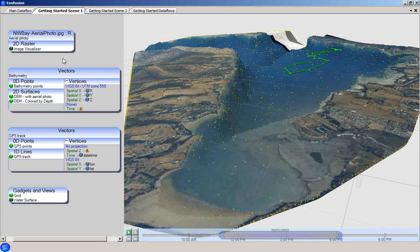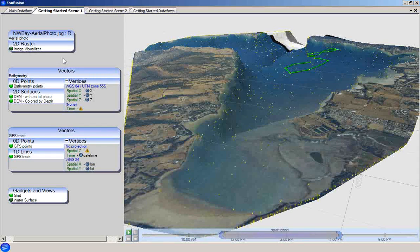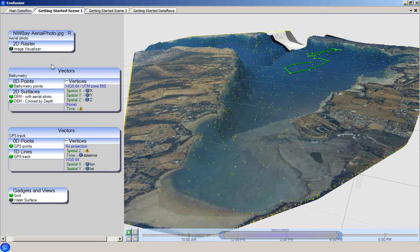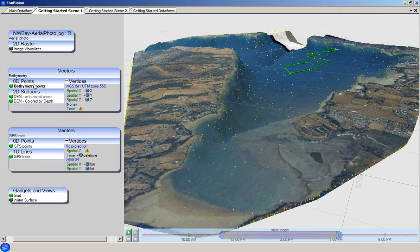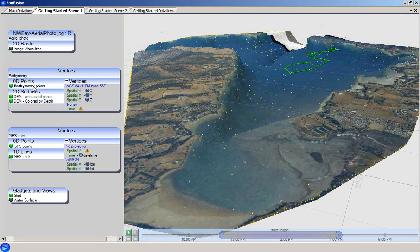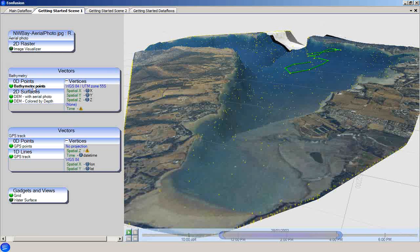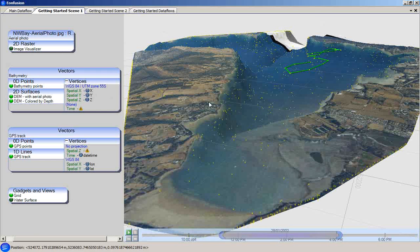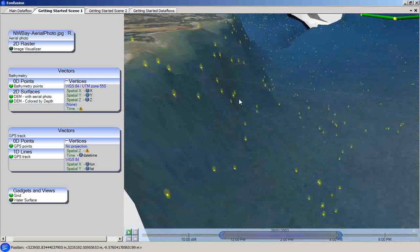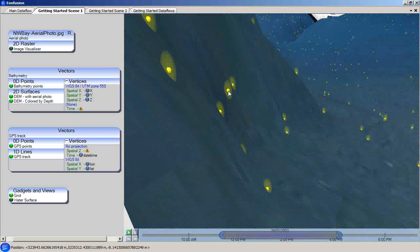Let's look at the visualizers in this scene as examples of some of the different types of visualizer. The 0D points in the bathymetry vector set have a visualizer attached to them. This is a 0D vector or point visualizer, and it corresponds to the yellow spheres that are visible in the scene.